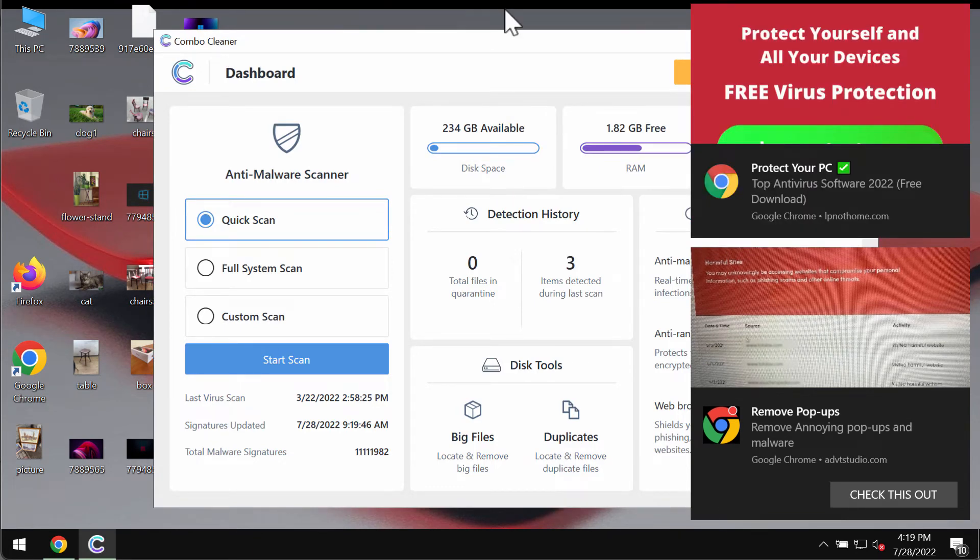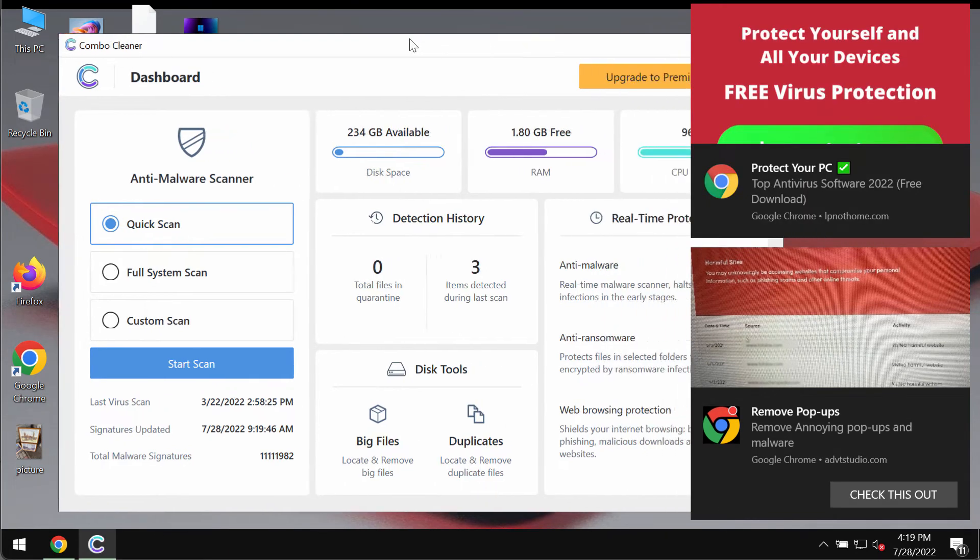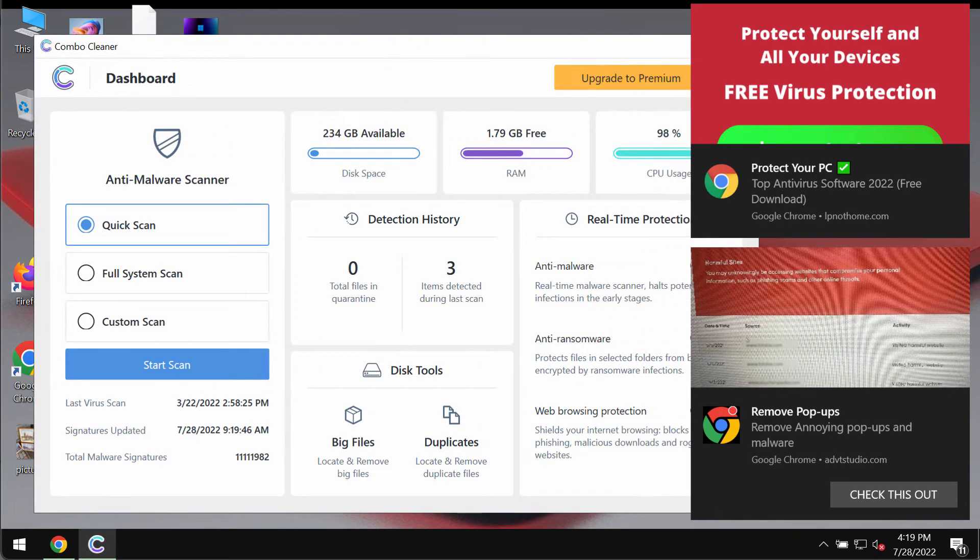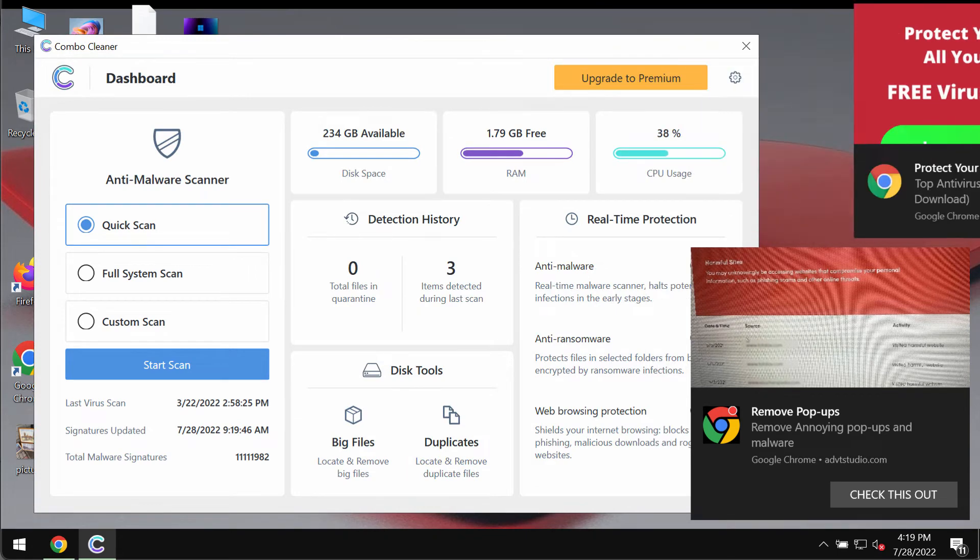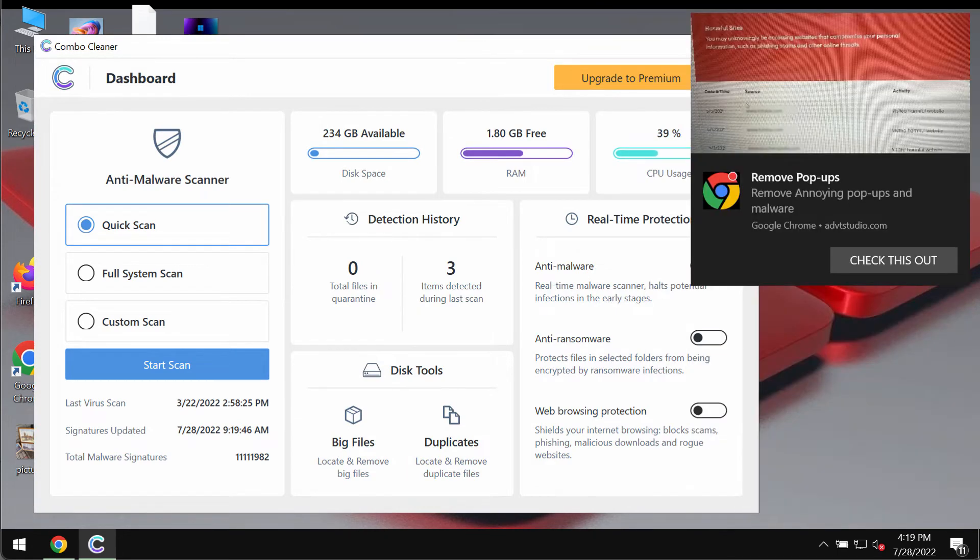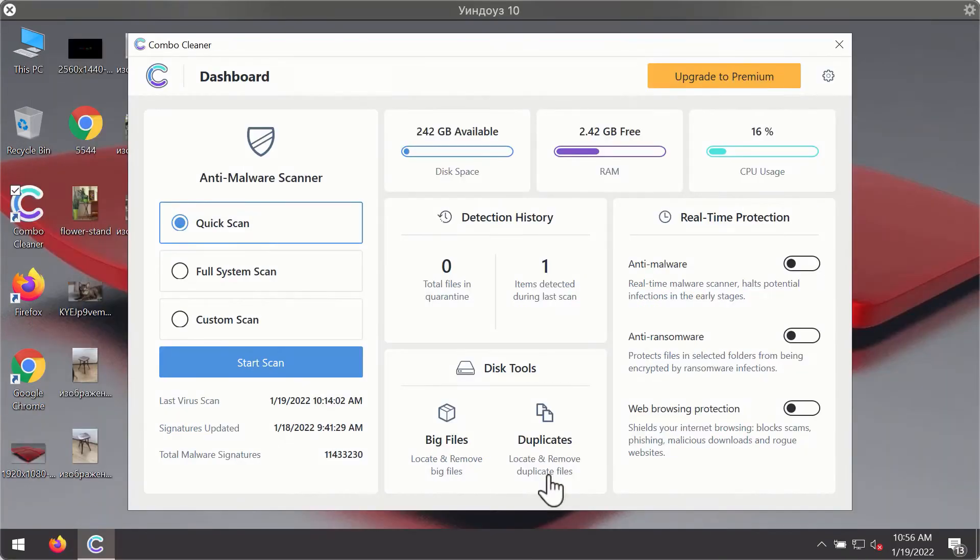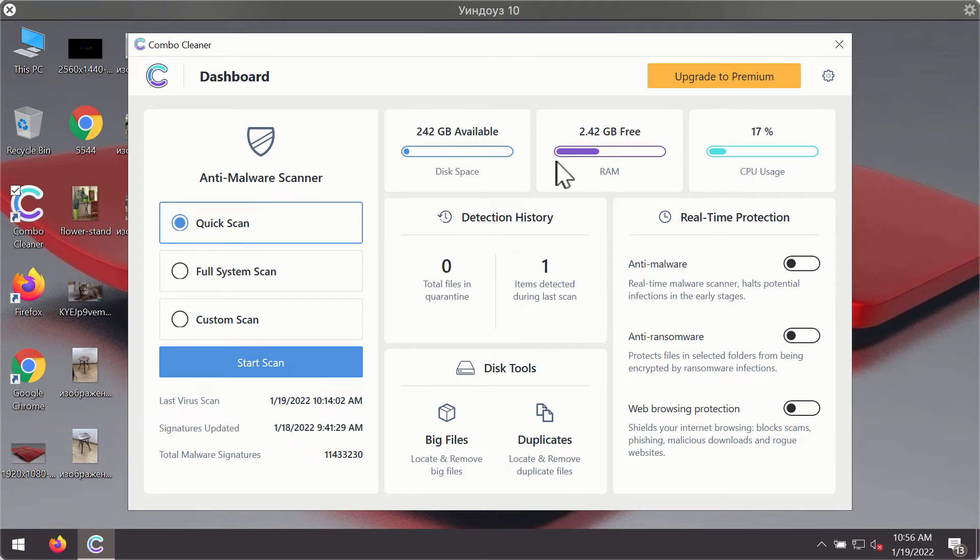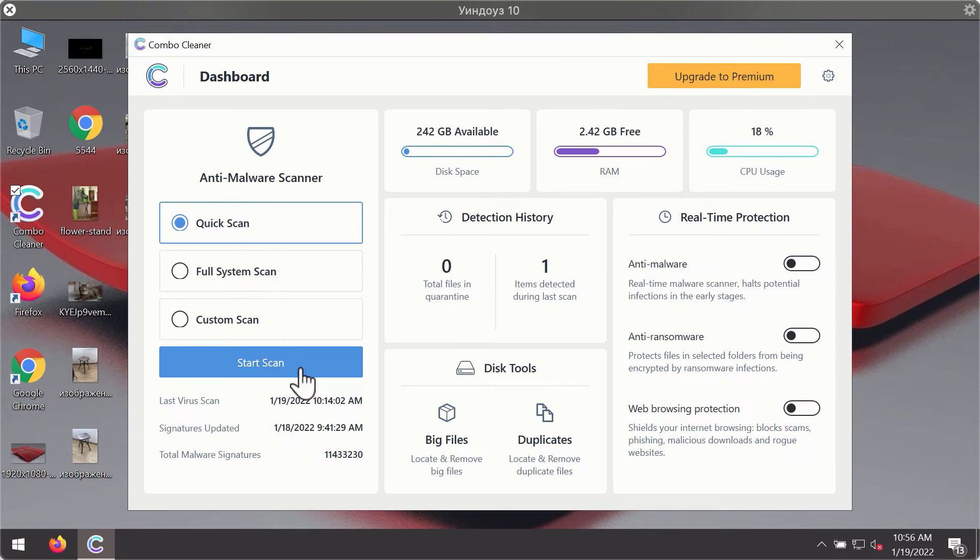ComboCleaner will help you to detect and eliminate all other threats from your device. After you have successfully downloaded and installed ComboCleaner antivirus, it will be in the trial mode, so only the quick scan option is available.